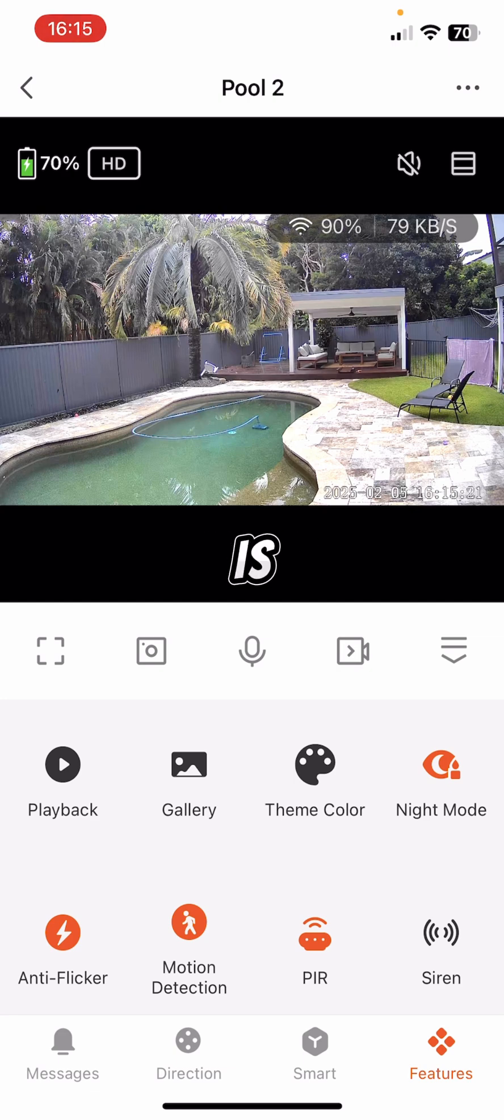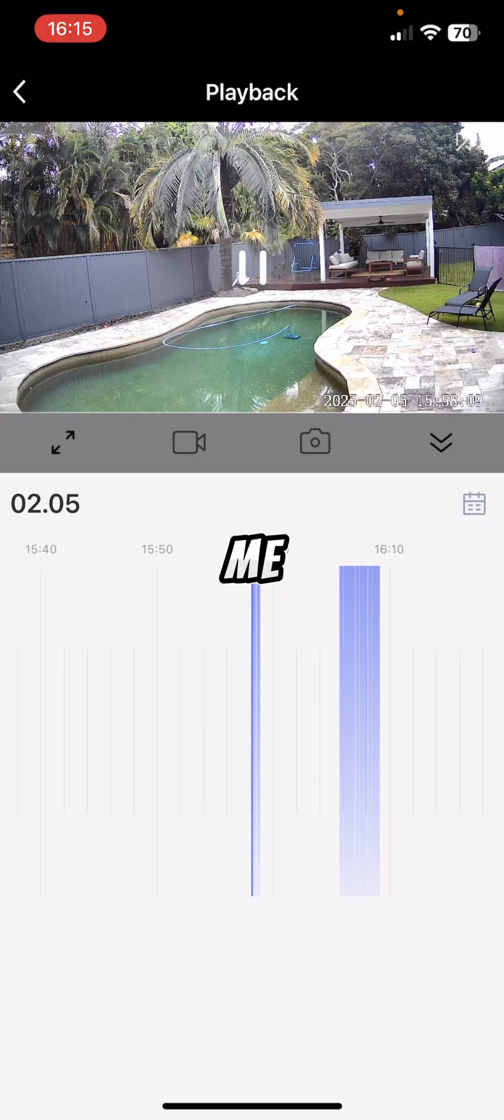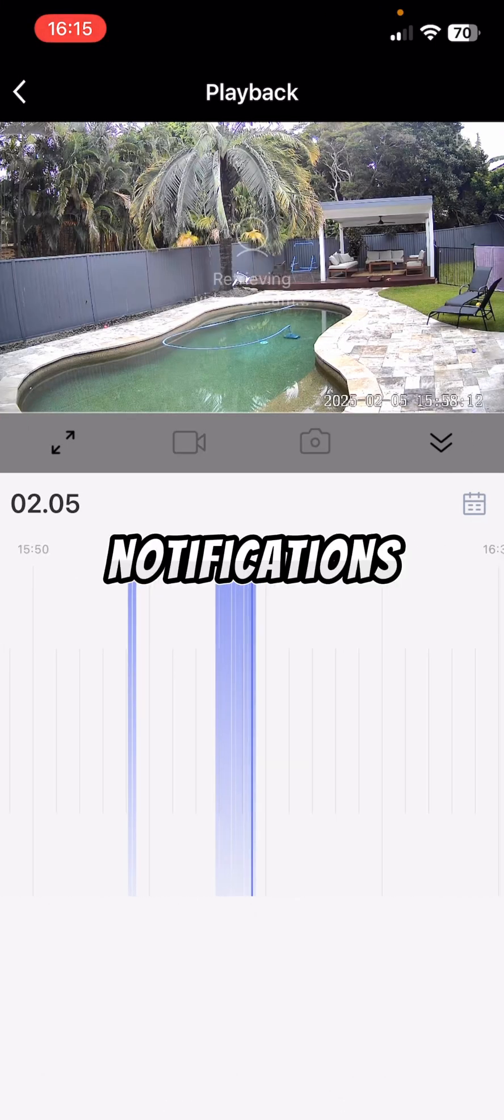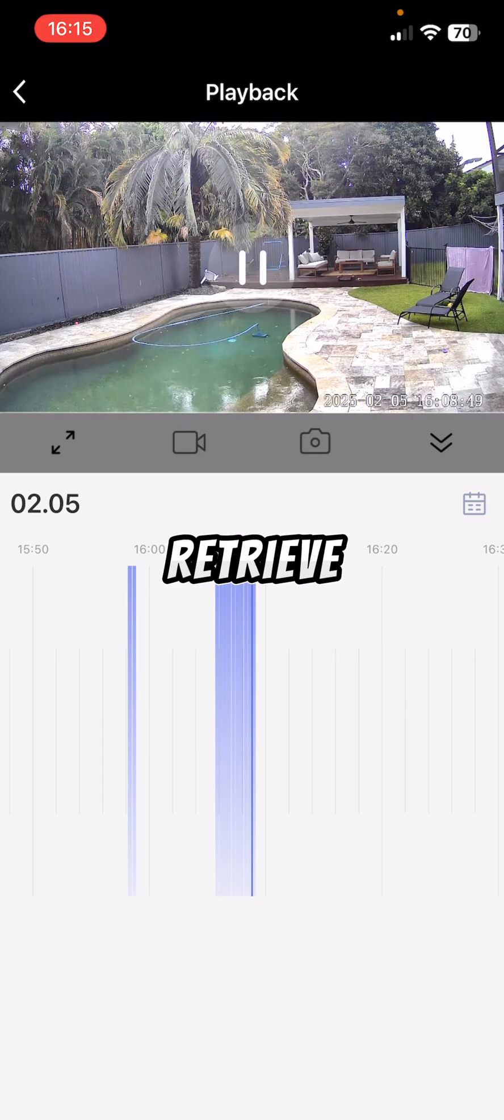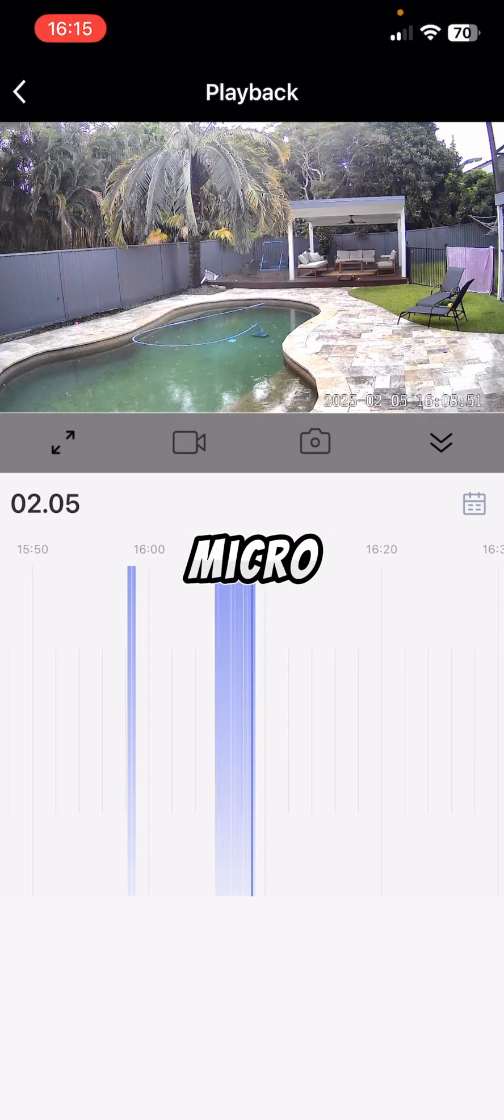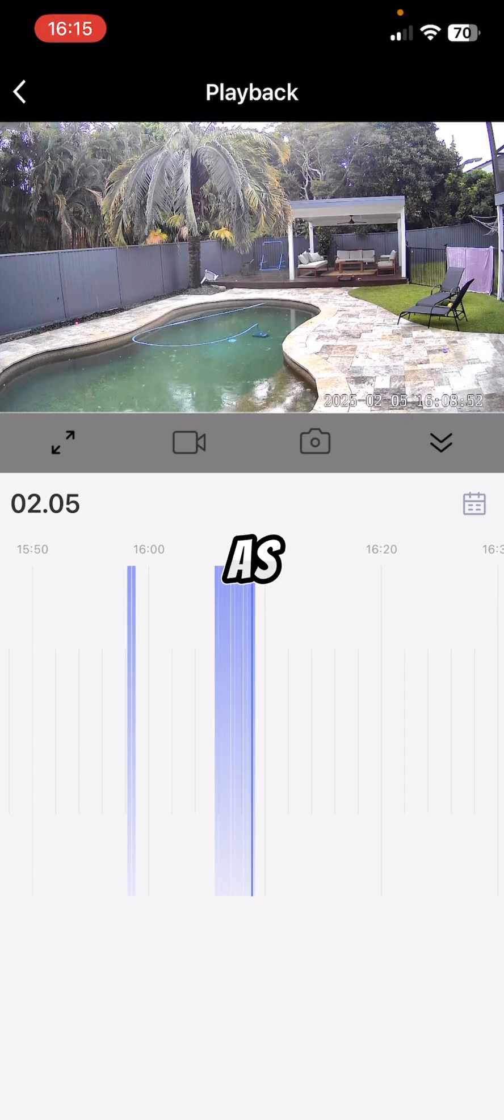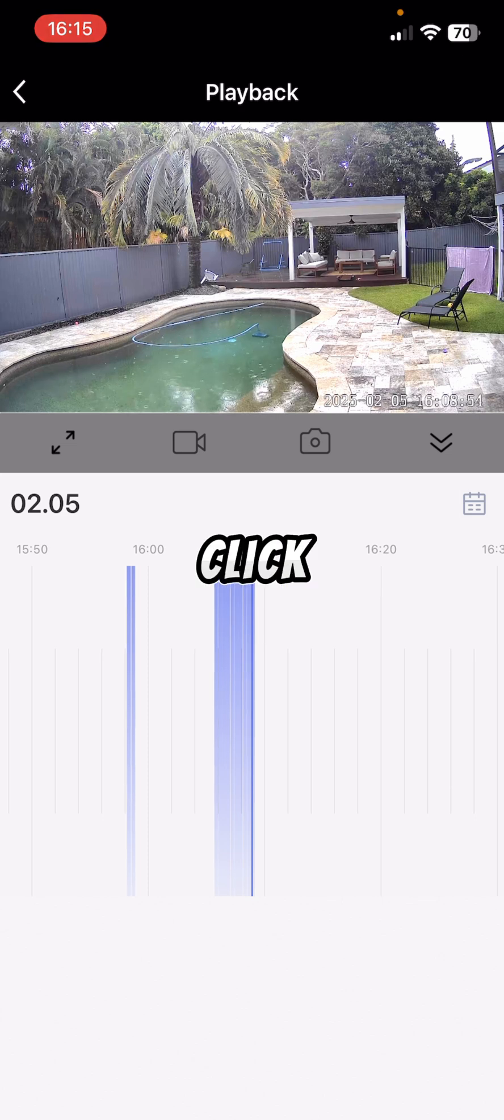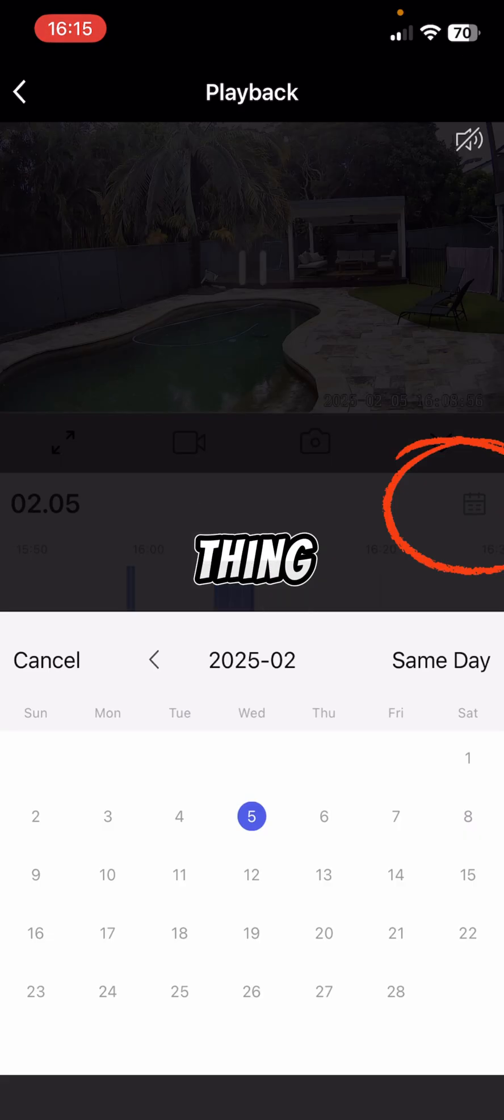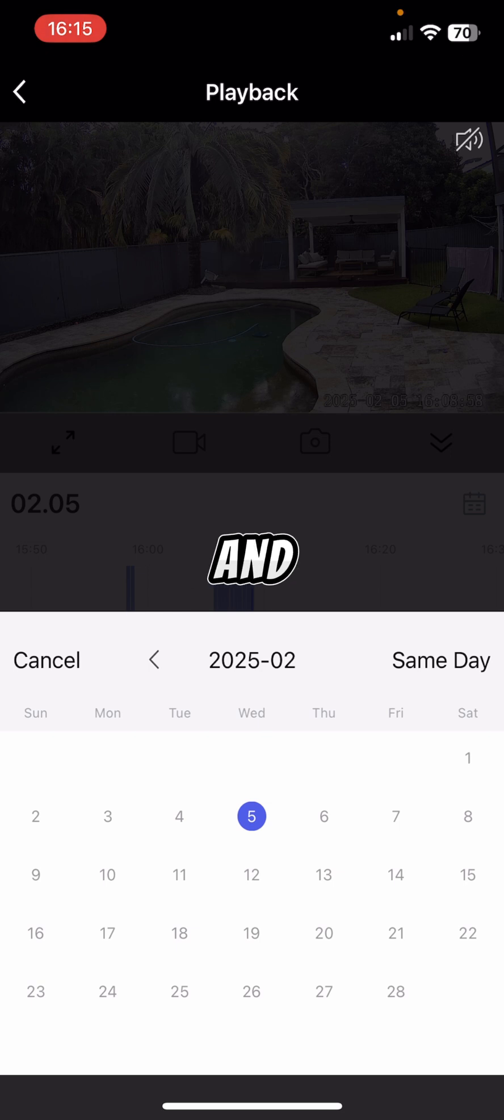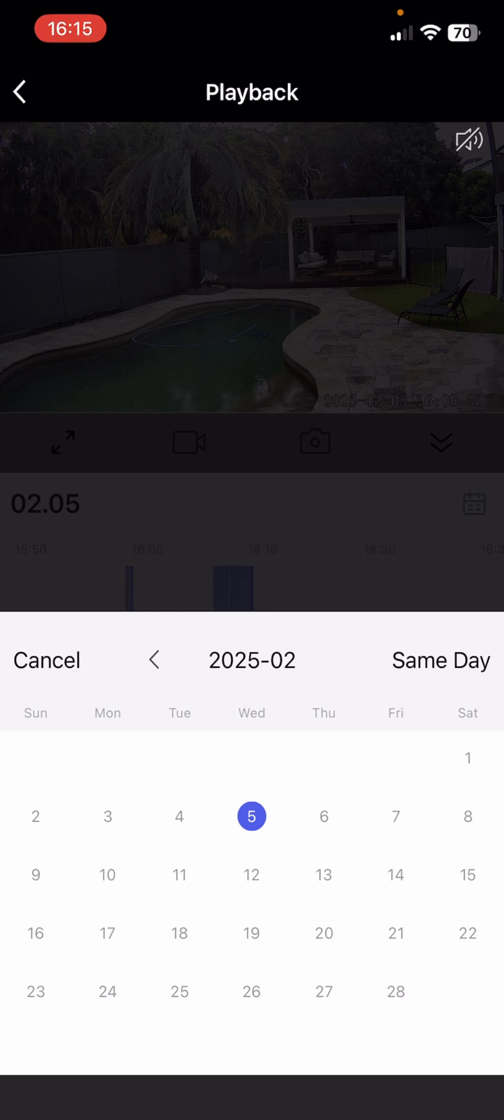So the first one is Playback. If I click on Playback at the top left there, it will take me back and show me where it's had notifications earlier today, and it'll take it back and retrieve the footage. This is all through the micro SD card as well. And if you click at the top right there, that calendar-looking thing, you can go back to other dates and look at the footage that sent the notifications back then.